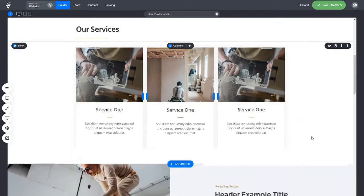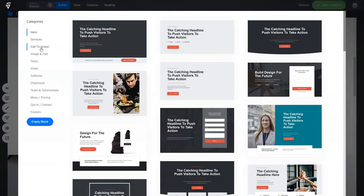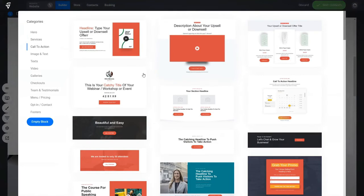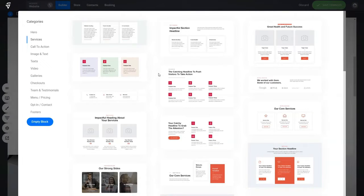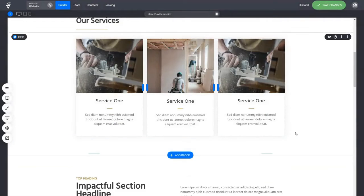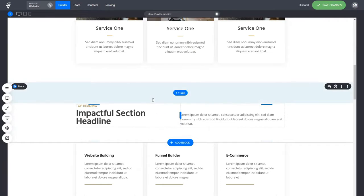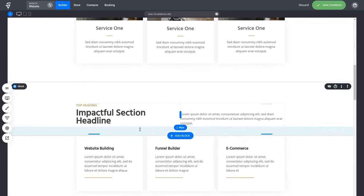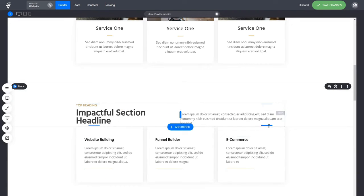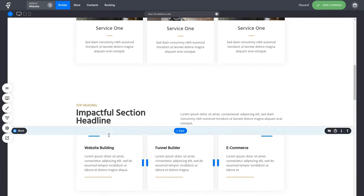Any block you add from the design array comes with great padding already. For example, adding a services block comes with great padding on top and bottom, which you can easily adjust. But don't have elements clunked together — that's not good design. Make sure you have enough spacing between your different blocks and the edges of your columns.